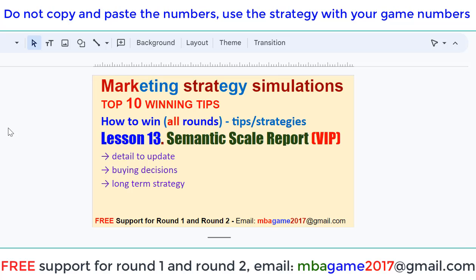So start buying the Semantic scale from Round 1. Buy that from Round 1 for both markets — that is the key to win. You have the data to set your decisions. I'll show you the details now.